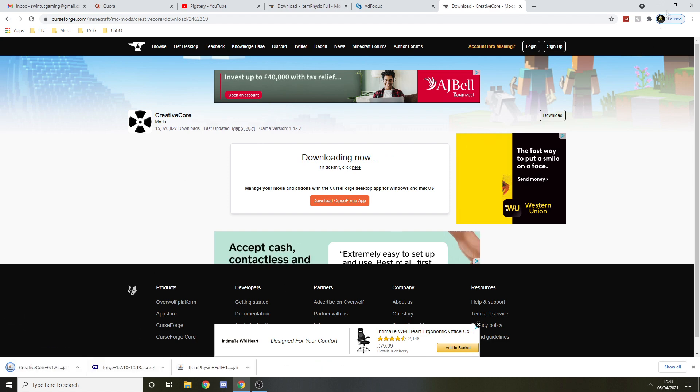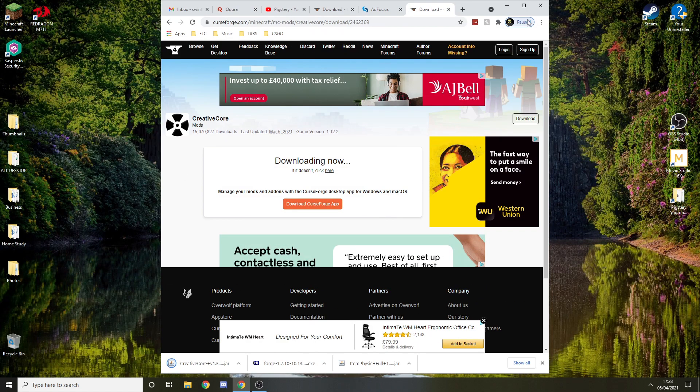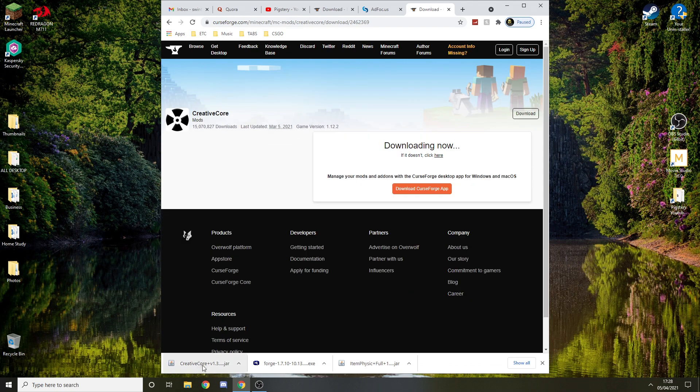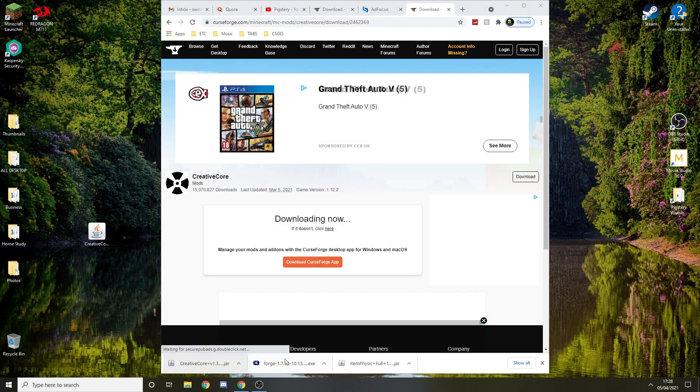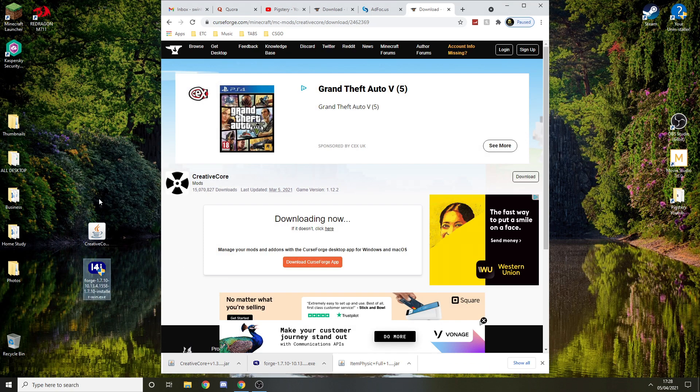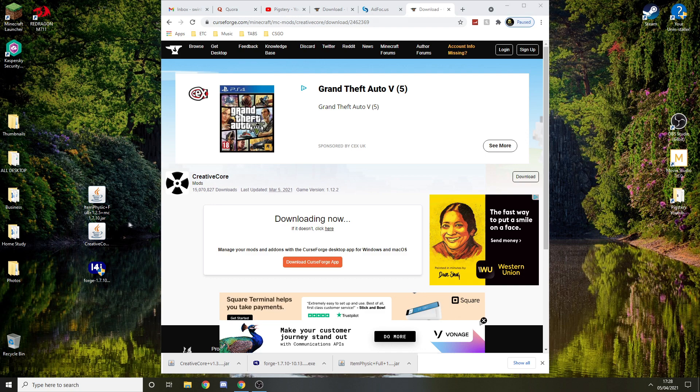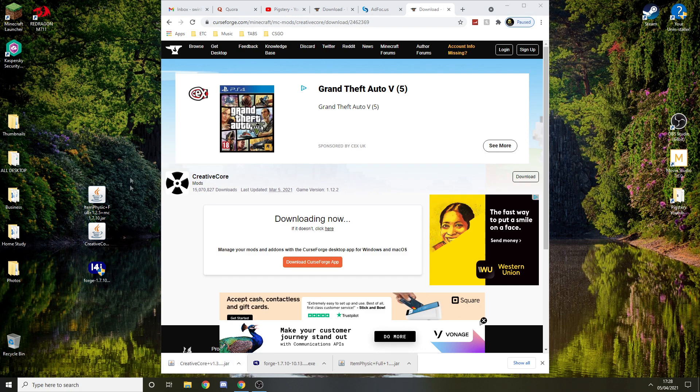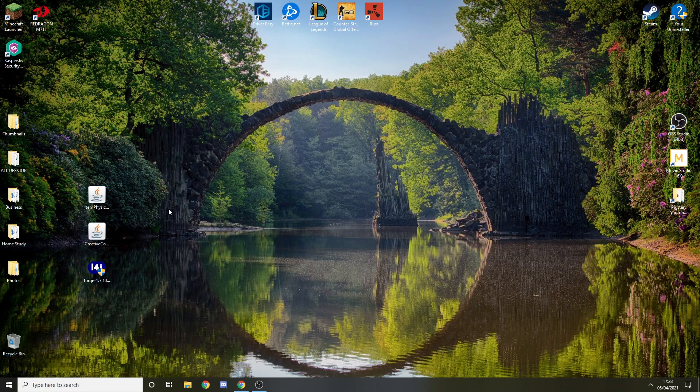Now when it's all done, you can drag them. If you can't drag them, you can just open the file explorer and go to downloads and you'll find it there. Now we can just minimize this.